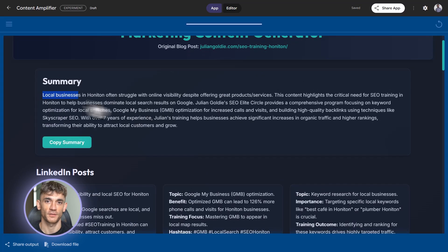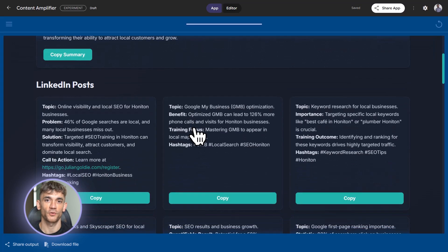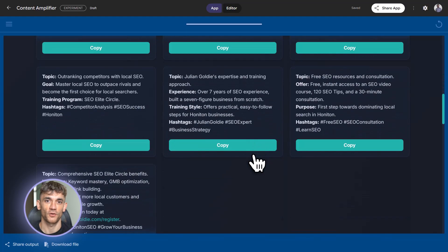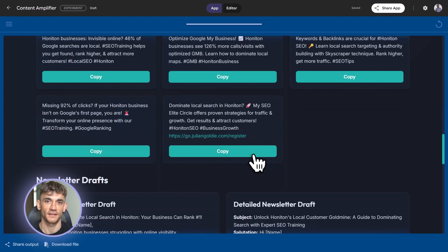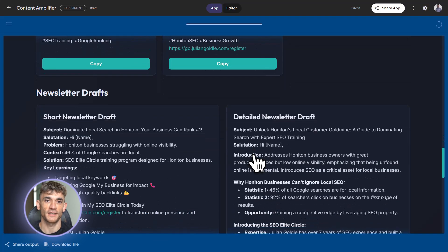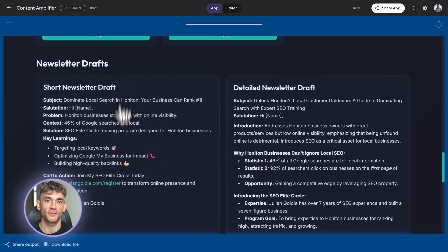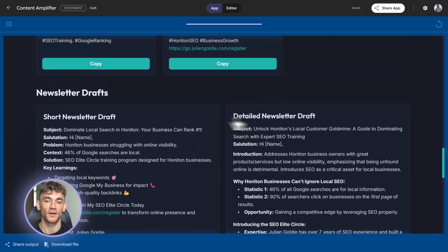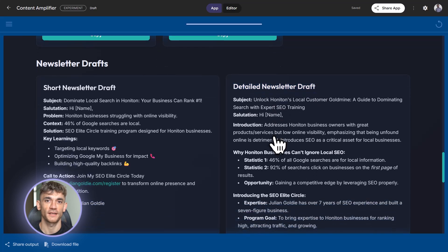Let's build something more advanced. A content repurposer for the AI profit boardroom. You paste in a blog post URL. Opal summarizes it. Then it generates 10 LinkedIn posts, five tweets, and two newsletter drafts. All optimized for engagement. All ready to copy and paste.